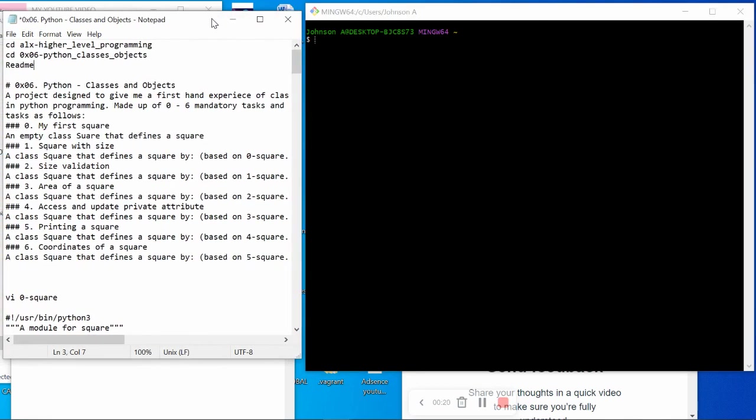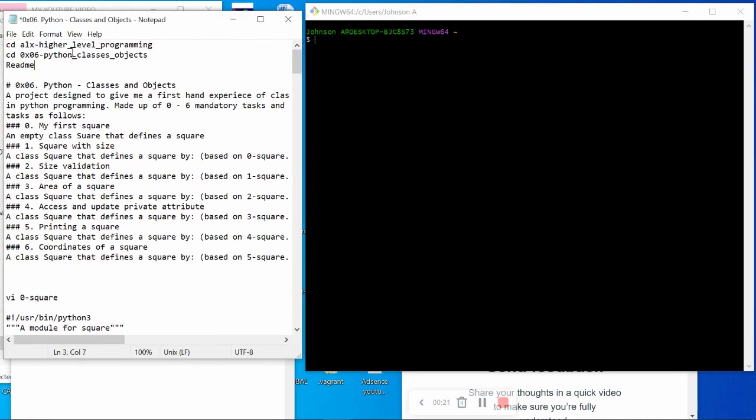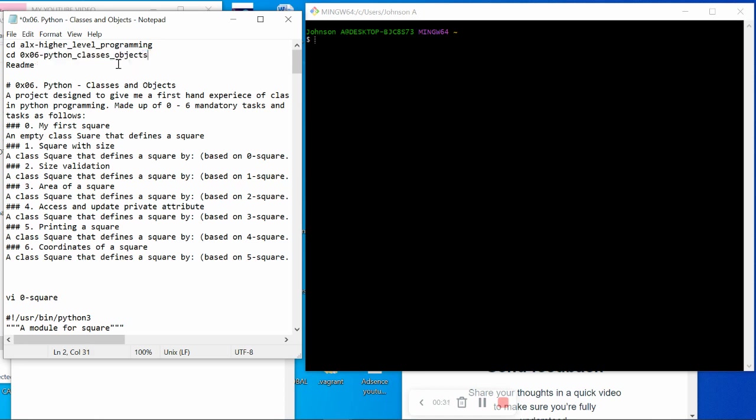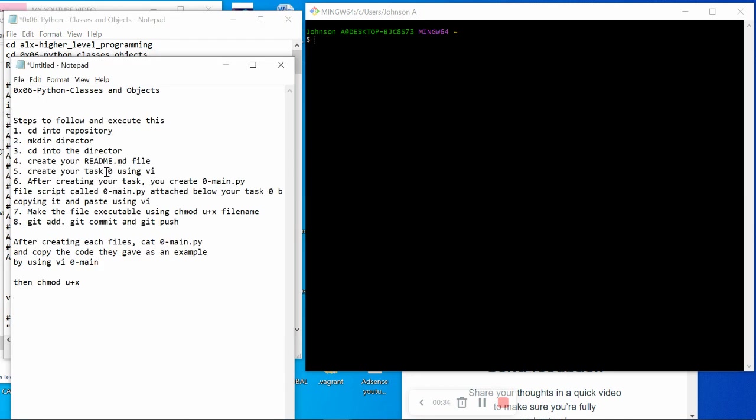This project is called 0x06 Python Classes and Objects. It's compulsory that you go through your resources, read your materials, and know the requirements and how to execute these tasks. I encourage us to make sure you go through it so you won't be left out on what I'm doing here today. This video will show us how to execute this task.